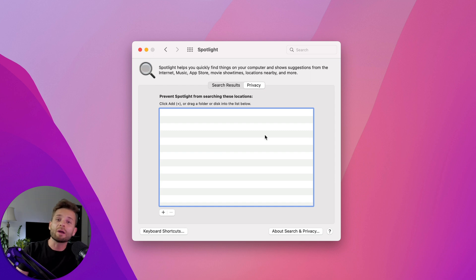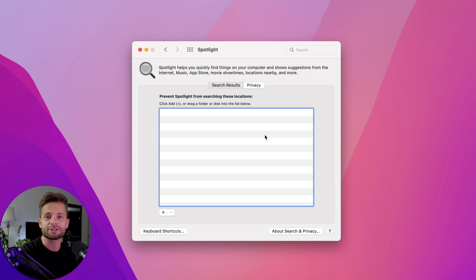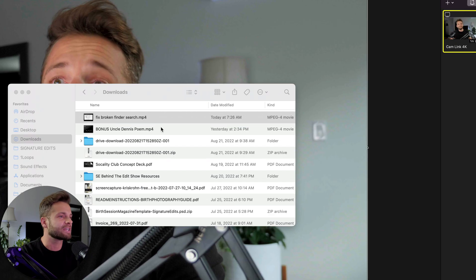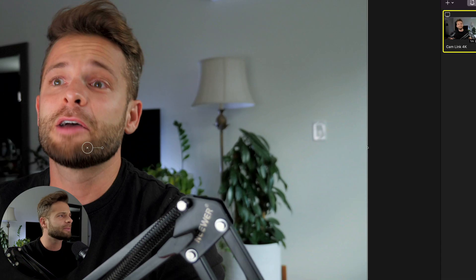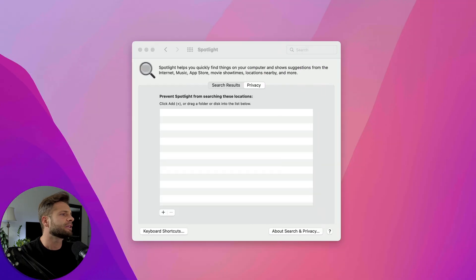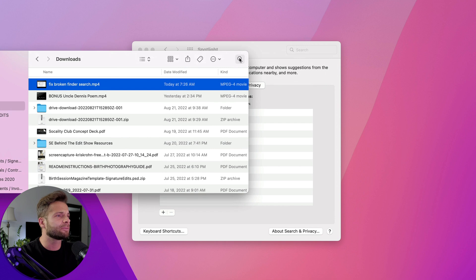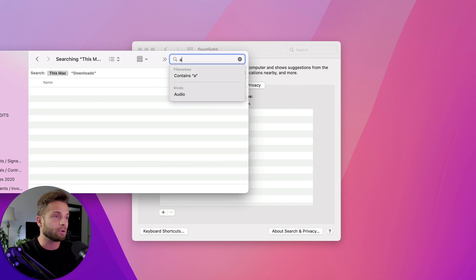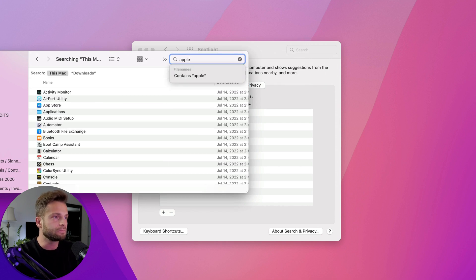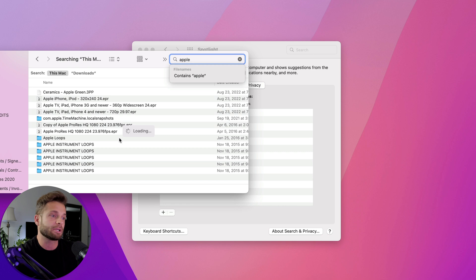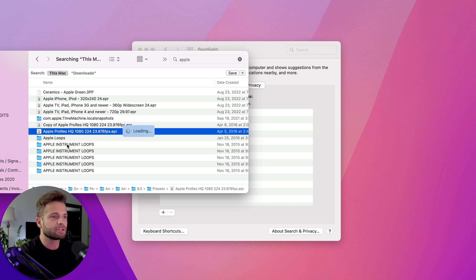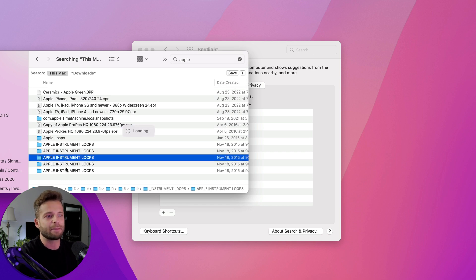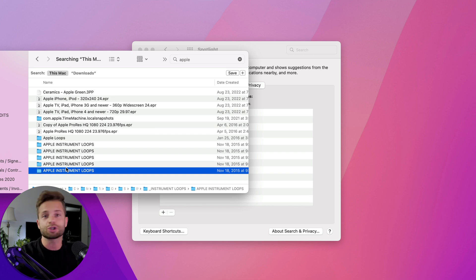Now, from there, there is one more thing that you can do just to improve Finder search, because I don't know about you, but once in a while I'll put in the name of a file. So for example, I'll pull up the beautiful, the lovely, the incredible Finder, and I will search for like Apple because I want a photo of an apple or something like that. And then what winds up showing up is all sorts of stuff I would never use. Like, why do I need Apple instrument loops to show up in search? I don't.